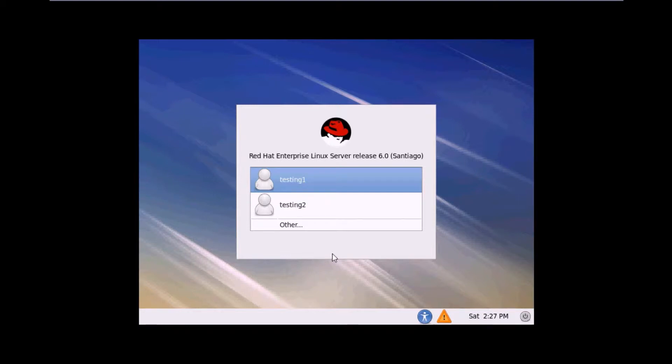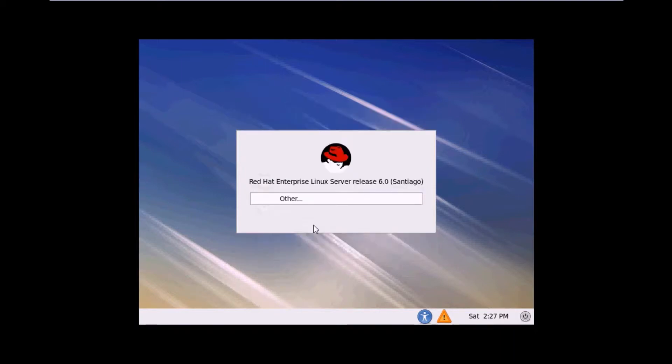It is the basic and simple server. Today we will see how to configure Telnet server in RHEL and how to use it. Let's start.